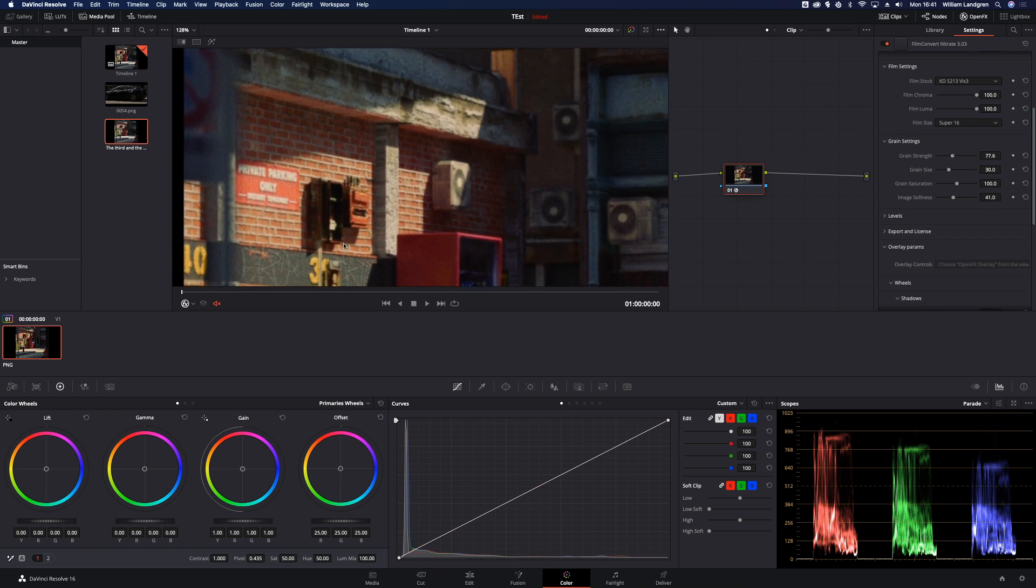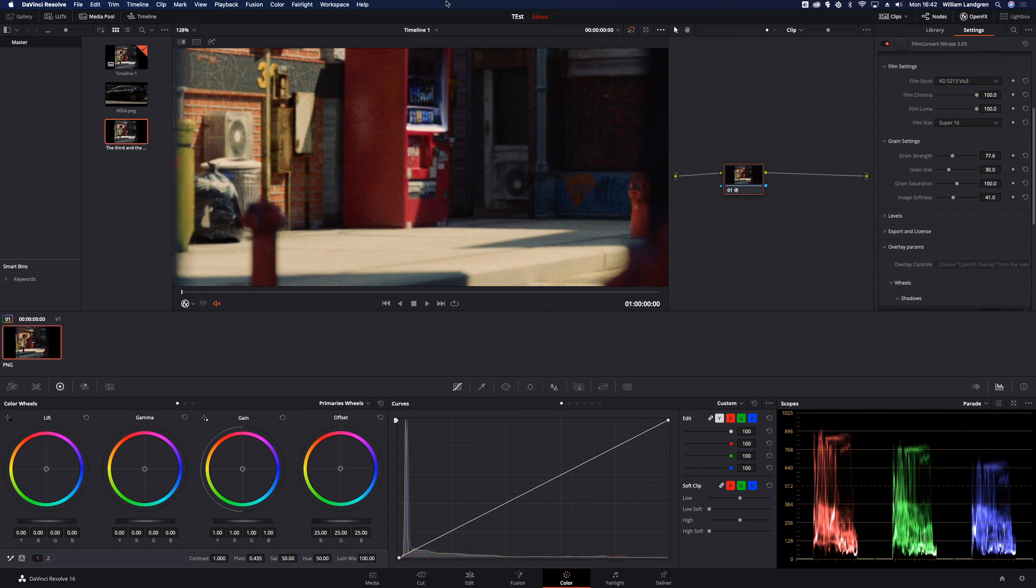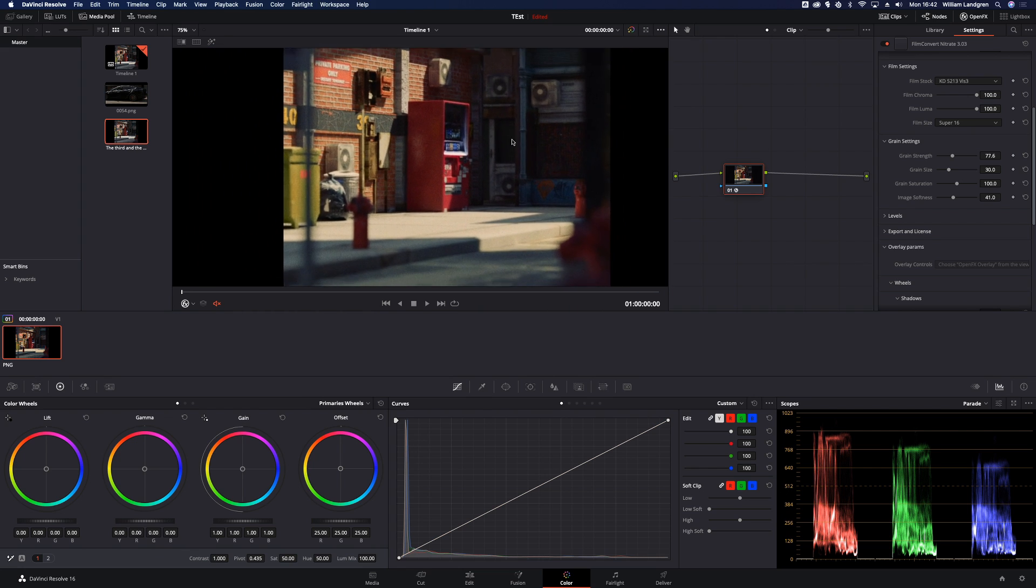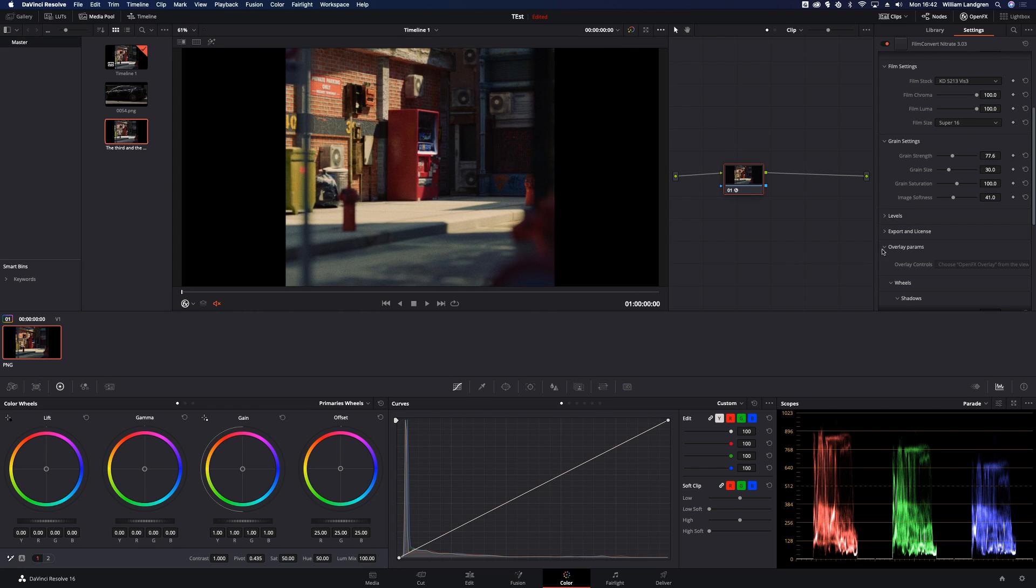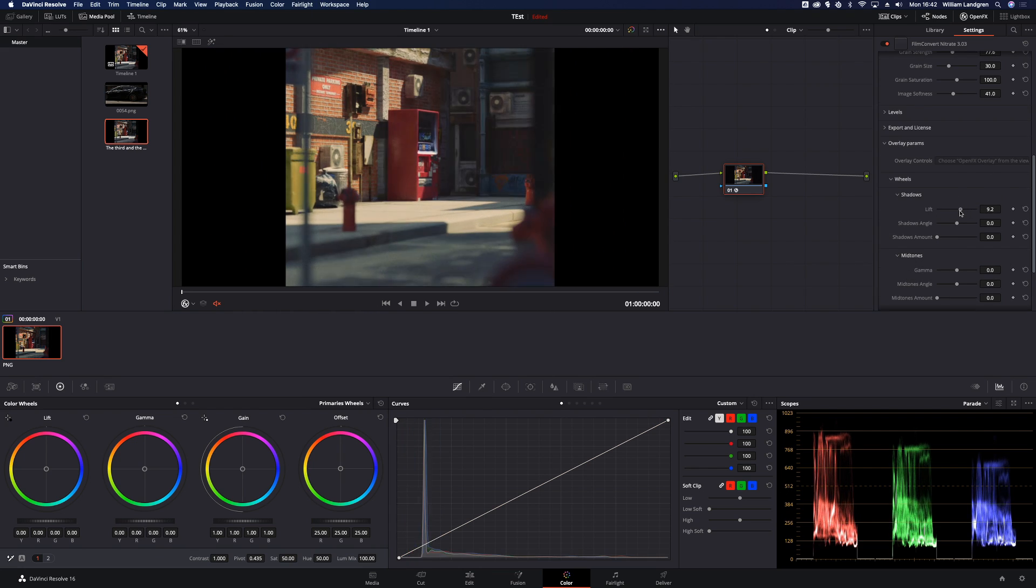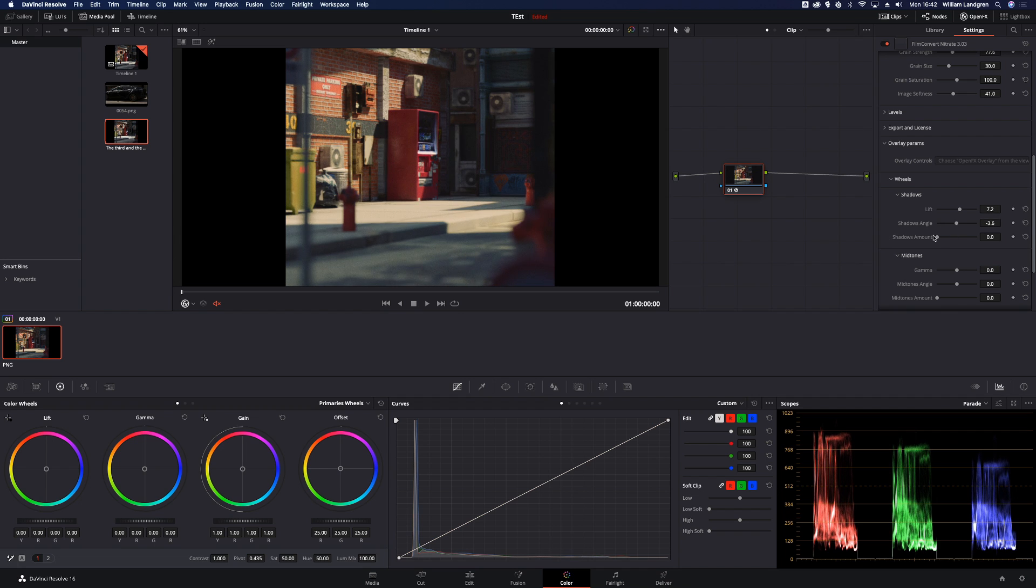Man, that grain is looking crispy. You can also tweak the shadows, mid-tones and highlights. But I really want though because I'm pretty happy with this.